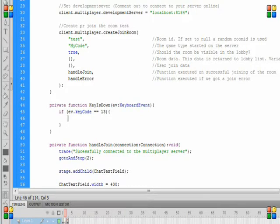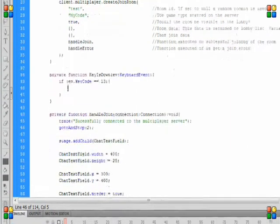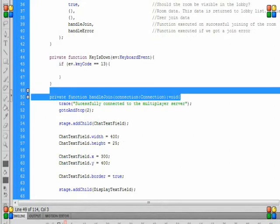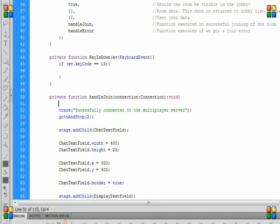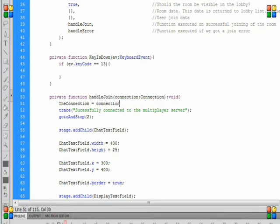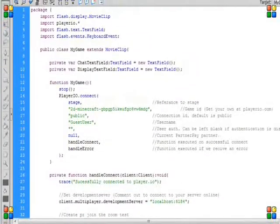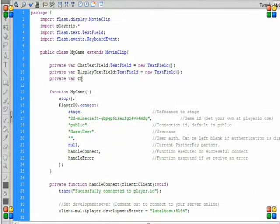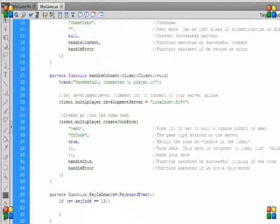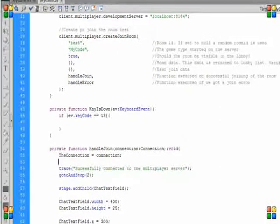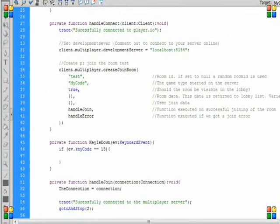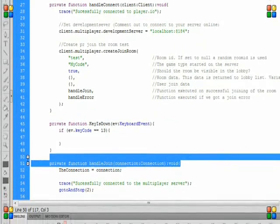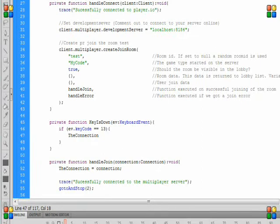Then we want to broadcast a message of whatever the first player just typed to everyone. So to send a connection outside the handle join function, we just need to go try to get the connection variable by doing this.